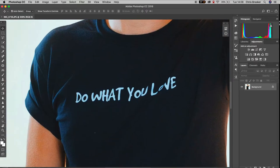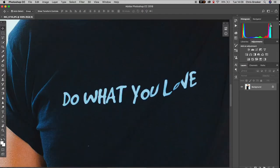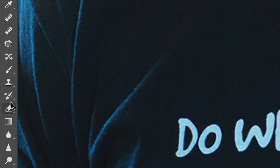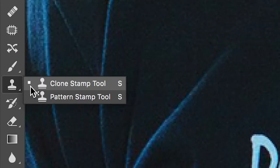Once you've got your image imported, you want to first zoom into the image and then we're just going to go up to the clone stamp tool on the toolbar on the left.